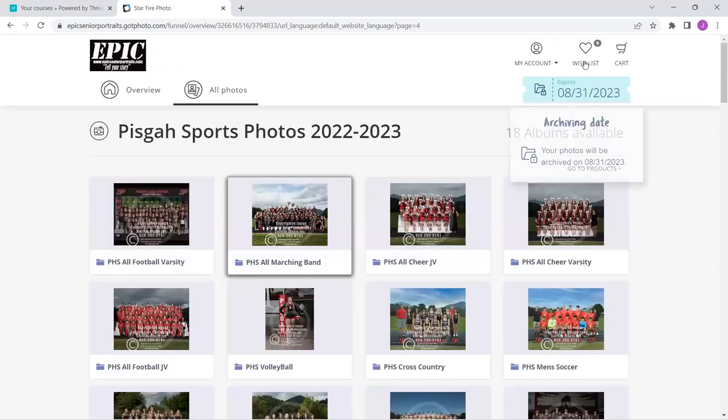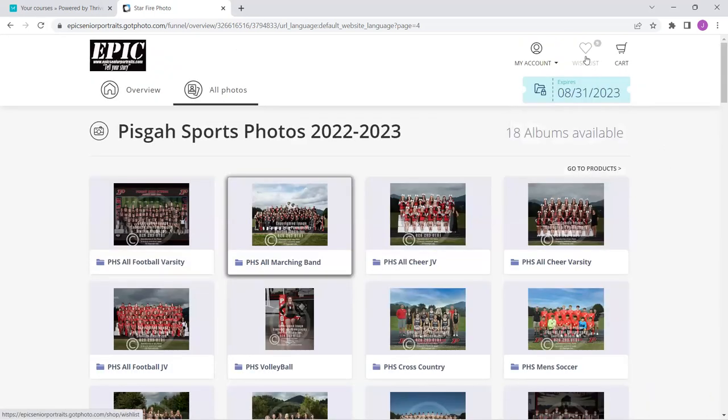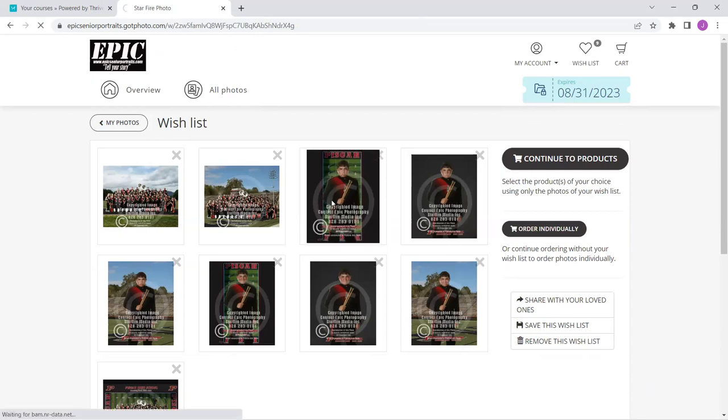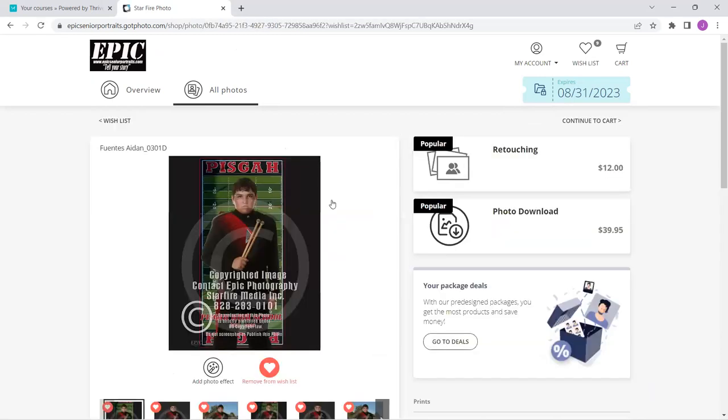Now at the top, you can see the wish list. I'm going to click that and now I'm just focused on my pictures instead of all the pictures. I can come up here and click on any one of these individual pictures. Now when I click on these individual pictures, there are some important things to know.